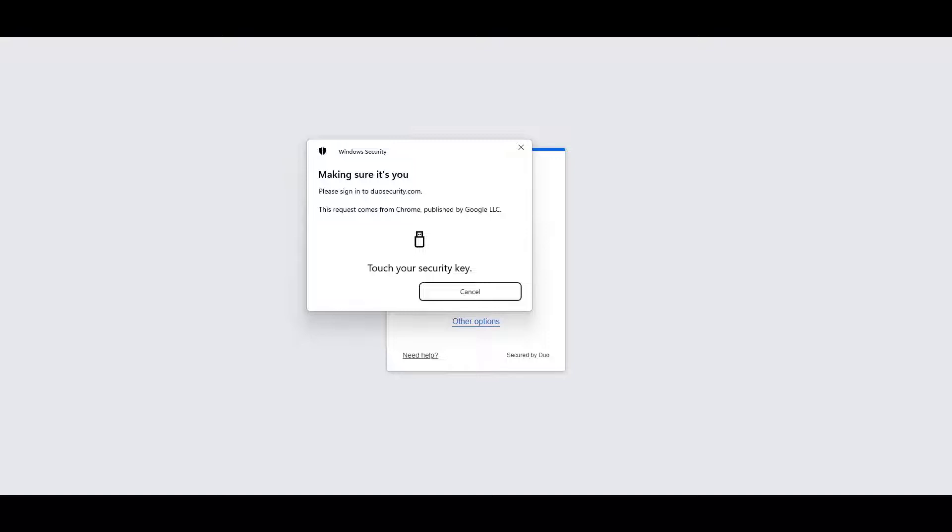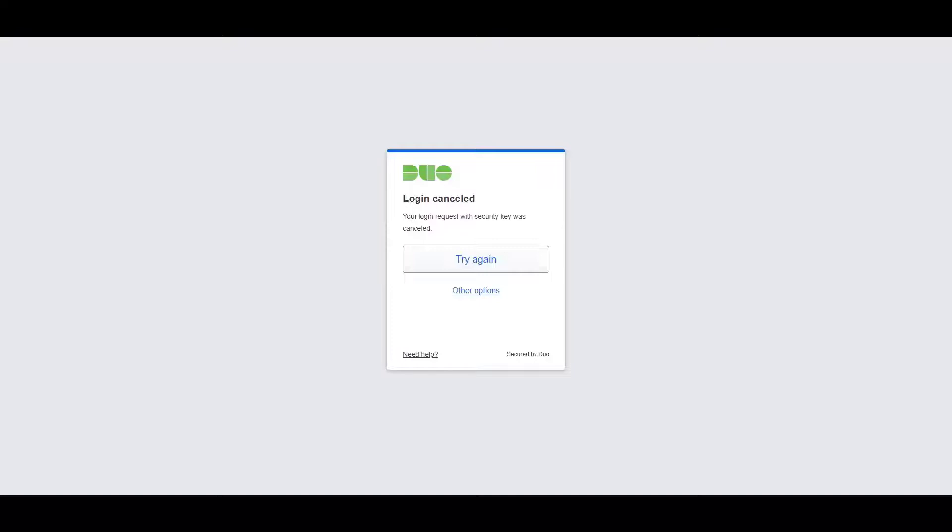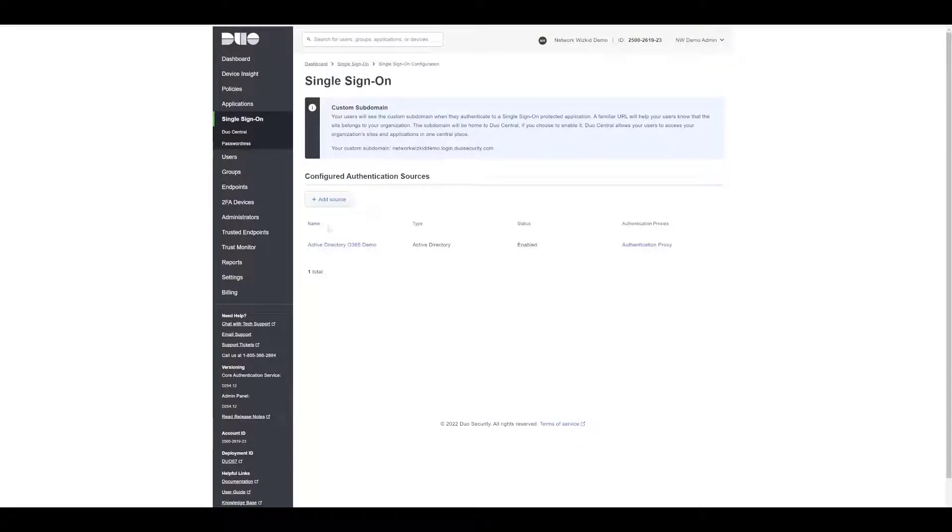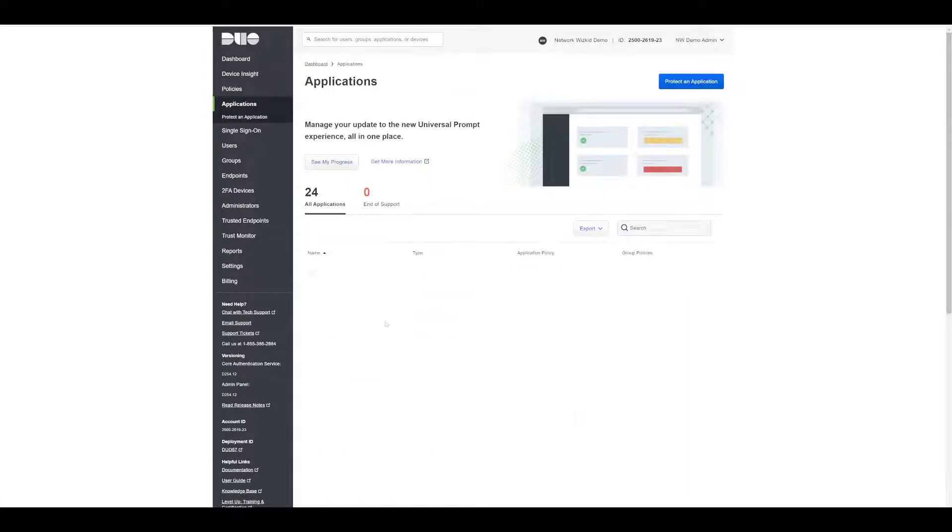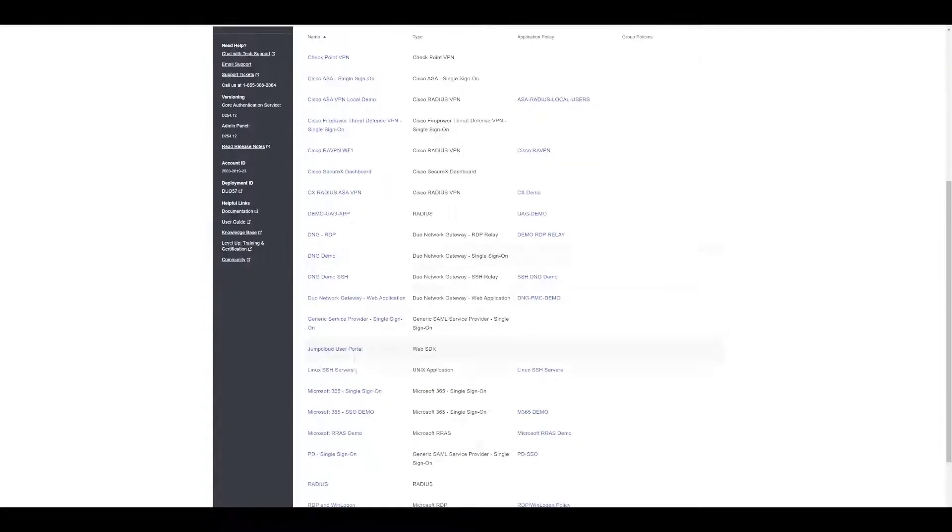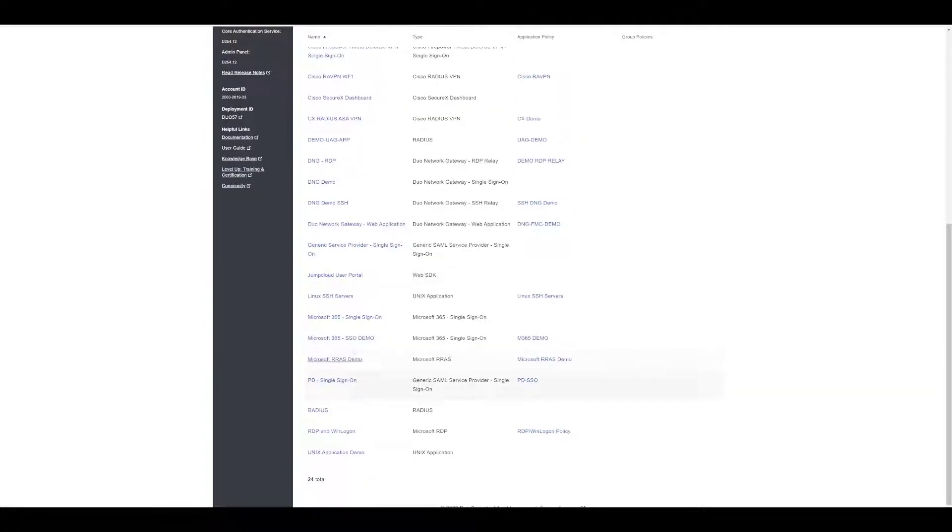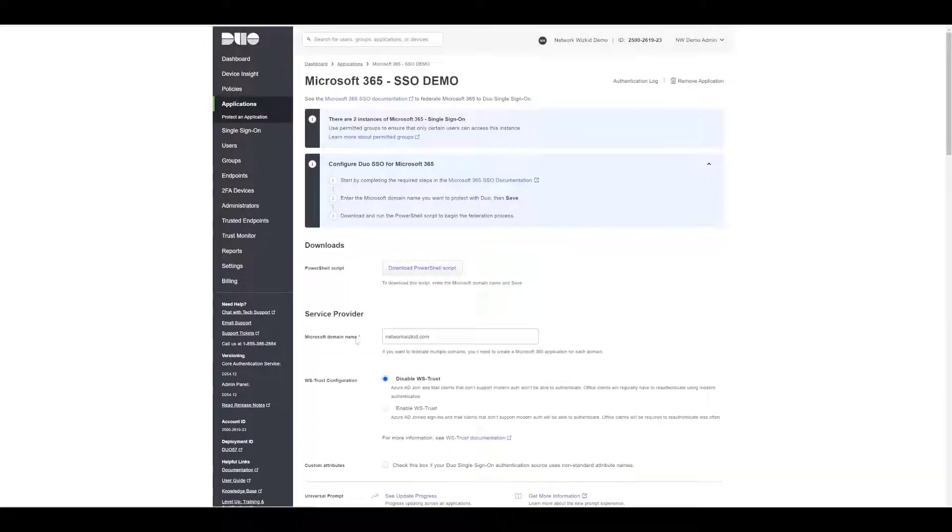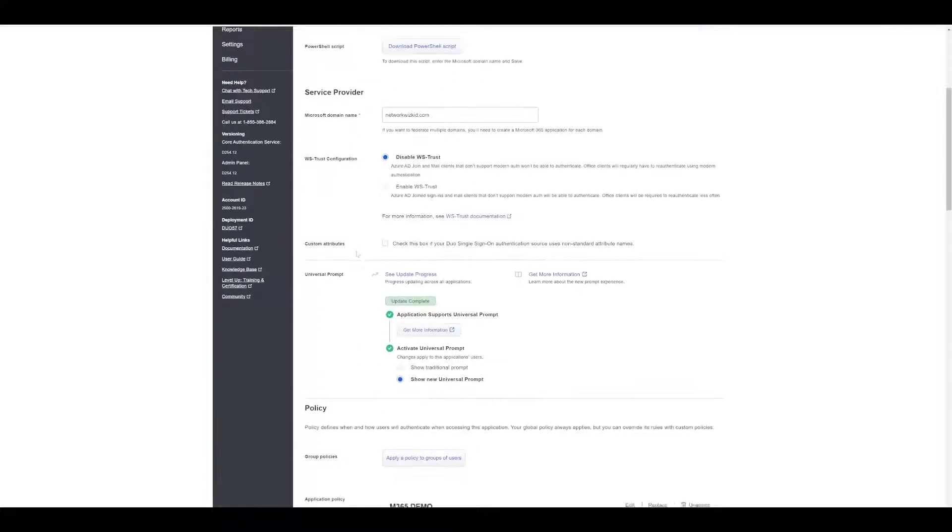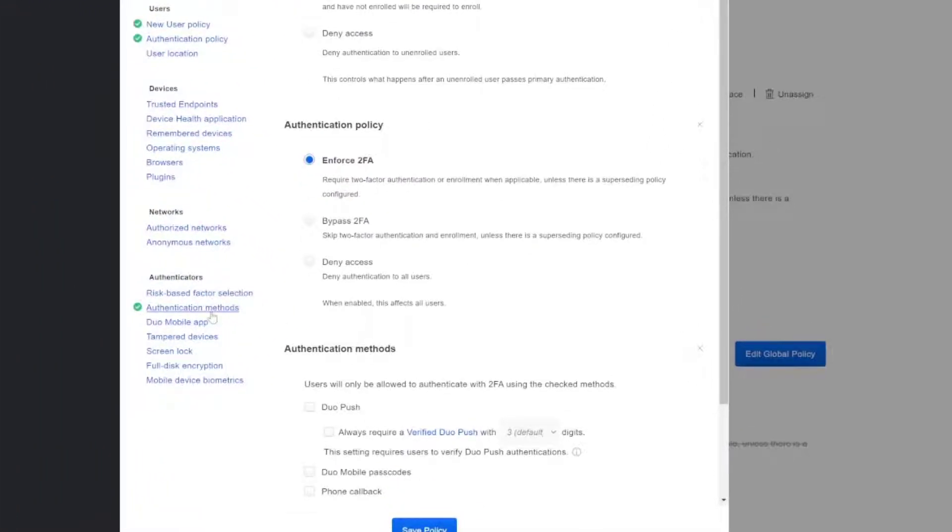I'm going to cancel that for a minute and show you how we got to that stage. If we go to our Duo environment and go to applications, then select the Office 365 application that we protected and take a look at the application policy we've got configured here.